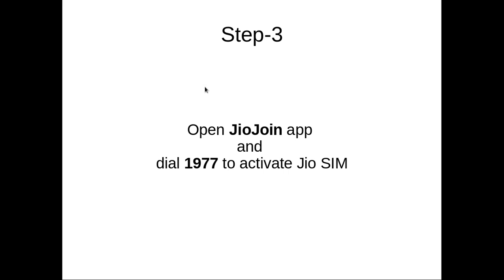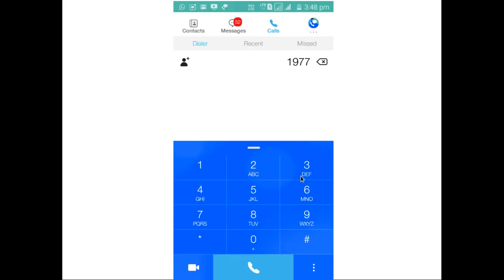After that, we need to open the GeoJoin app and dial 1-9-7-7 to activate the GeoSIM. This is a screenshot of the GeoJoin app. You have to dial 1-9-7-7 and complete the daily verification. After daily verification, you will be able to use both voice and data.